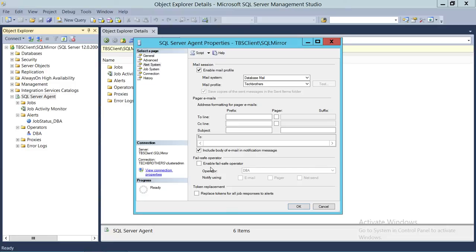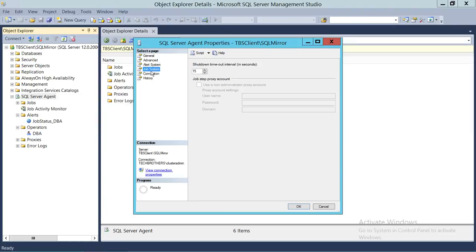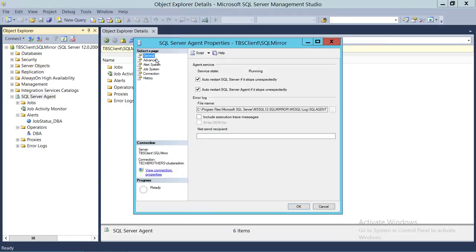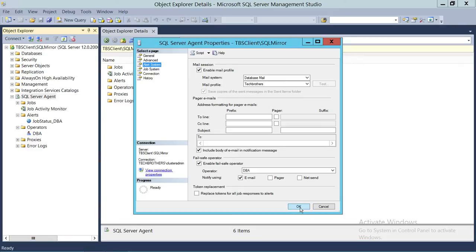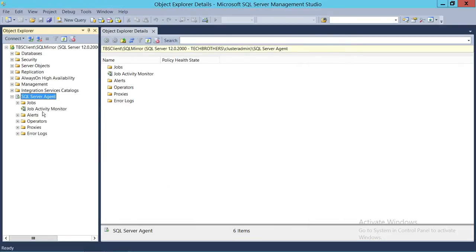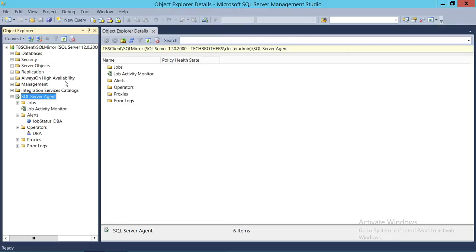Under Operator, I have just one operator. I'll enable the fail-safe operator and send an email — you can also configure a pager email here. Click OK. Now the agent has everything it needs. Based on our alert configuration, anything that happens on the SQL Server instance will send us an alert. The SQL Server Agent must be tied to DB Mail to work. If you don't know how to configure DB Mail, watch my demo video on configuring DB Mail in SQL Server.